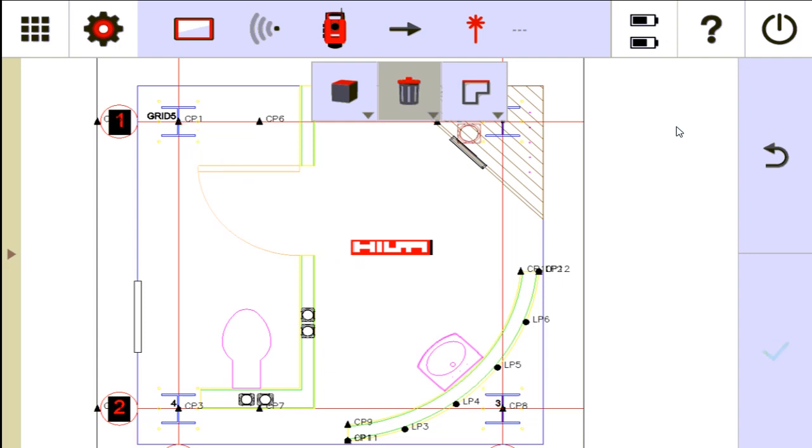But notice what happens if I tap any other point on this drawing, any of the original drawing itself. It won't let me delete any other part of the CAD because the CAD is protected, but whatever I added to the drawing afterwards can be deleted.